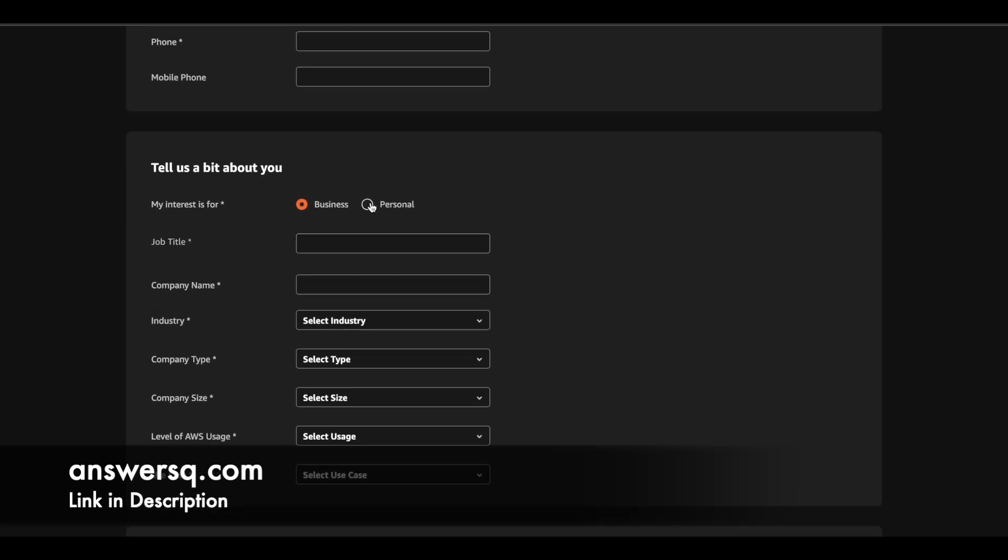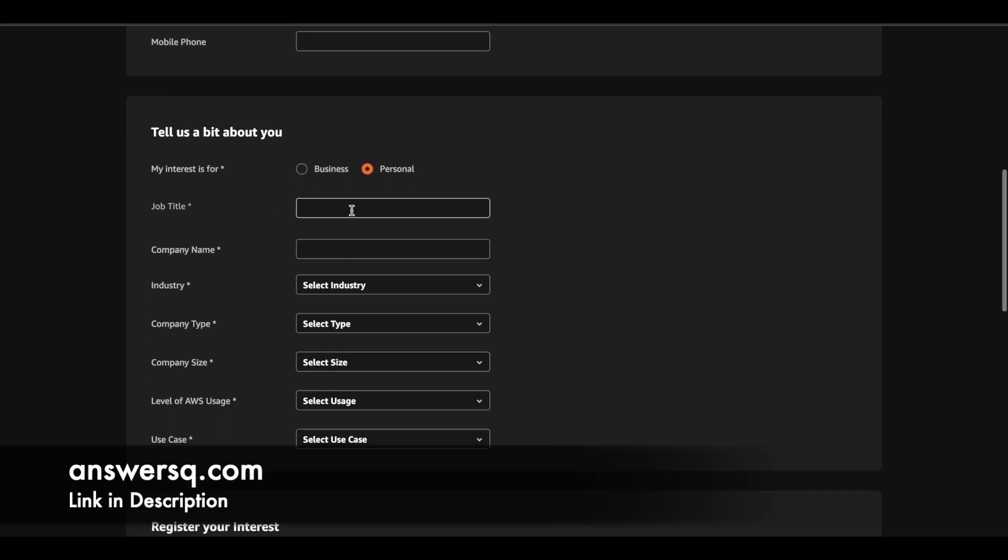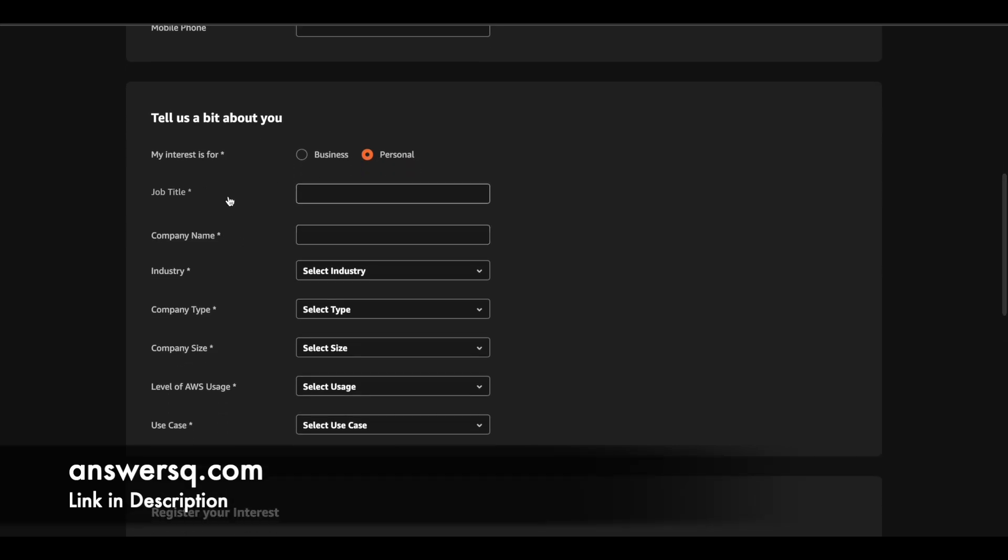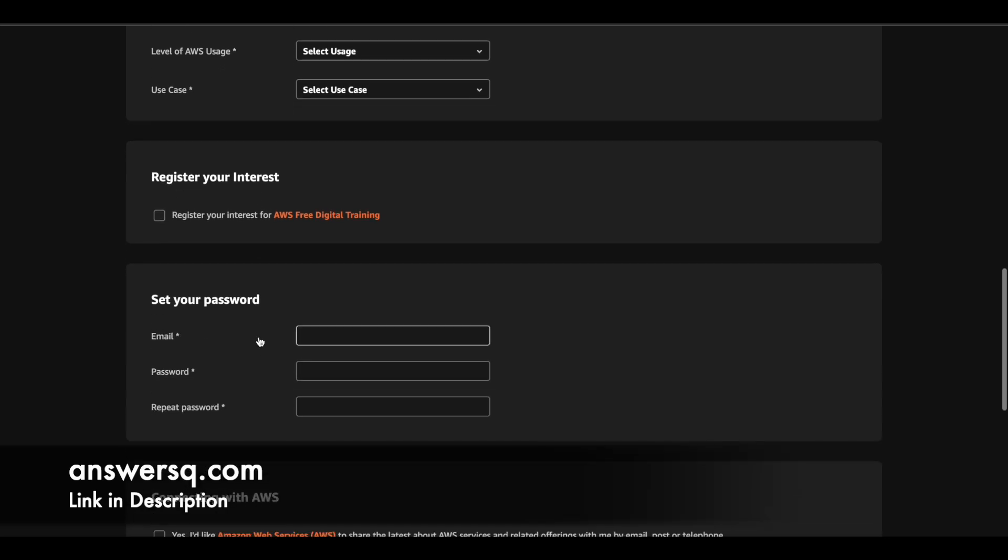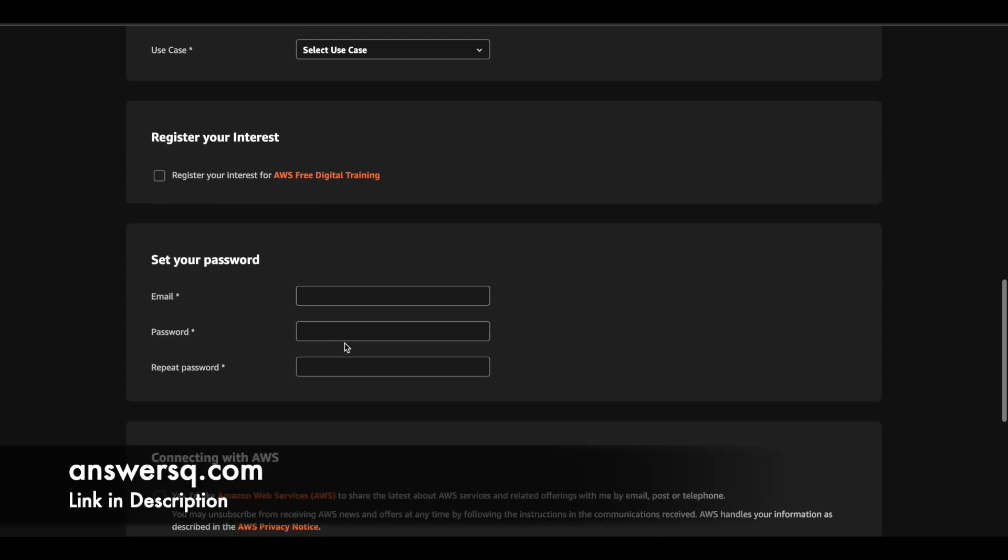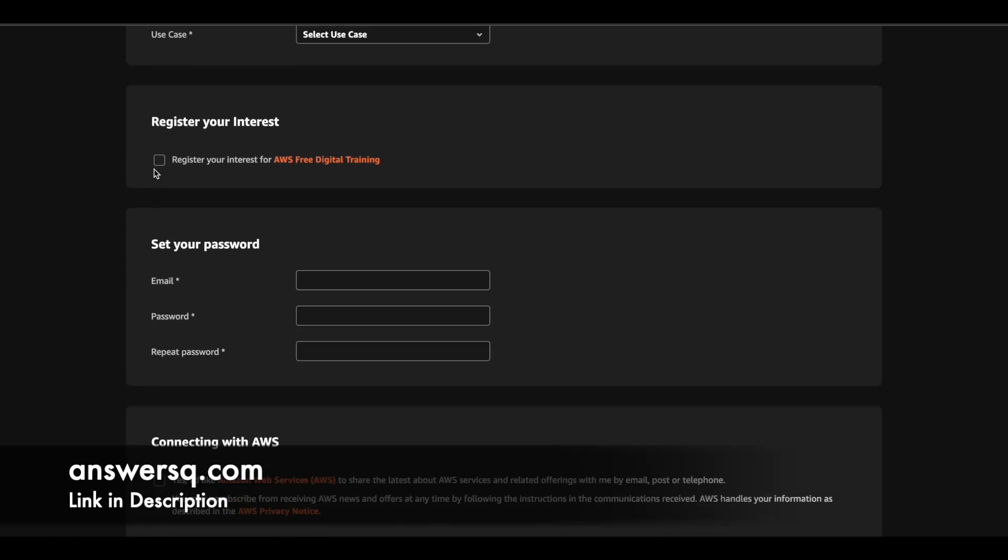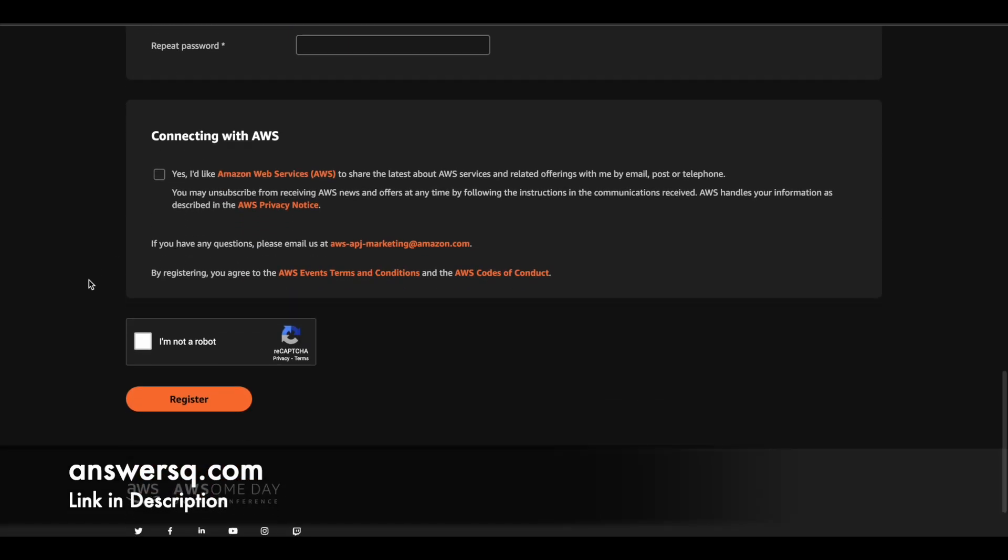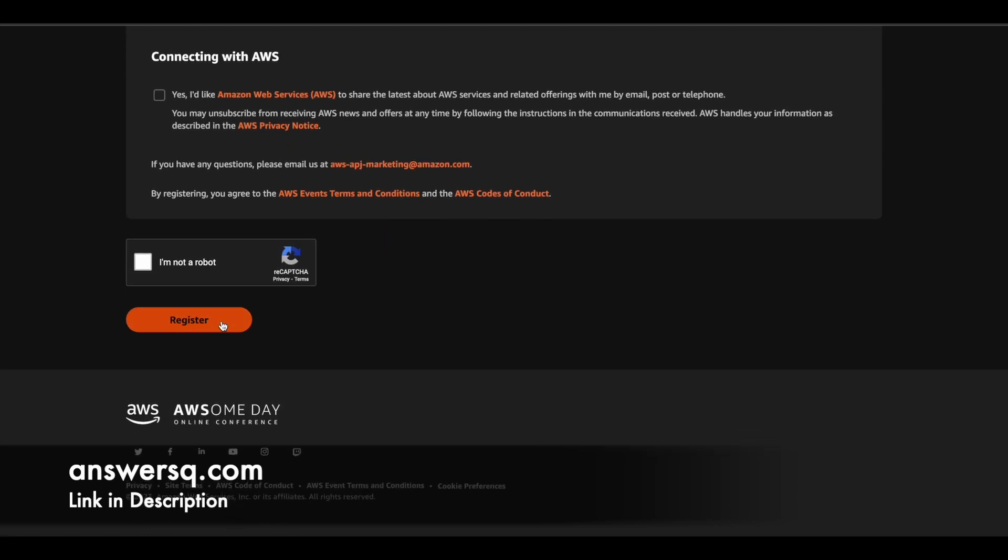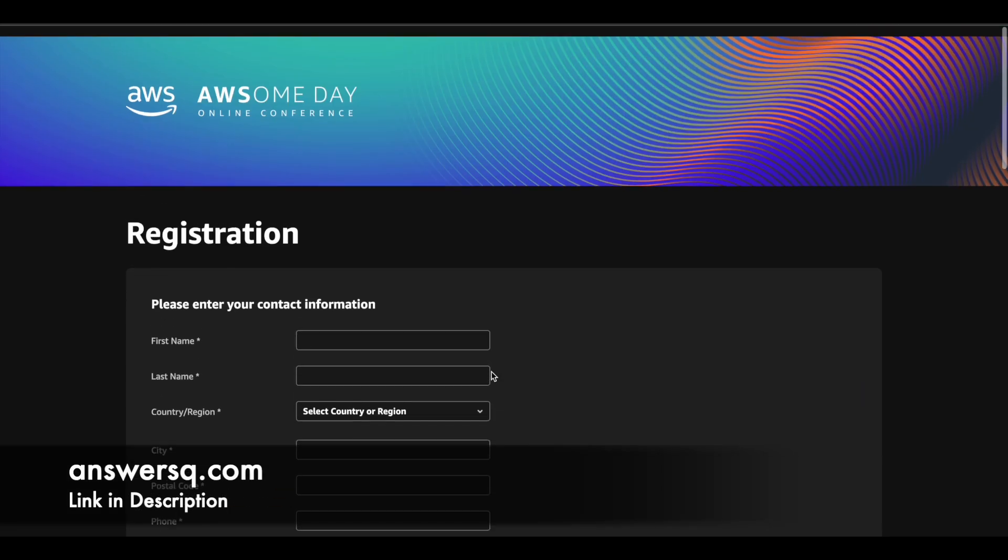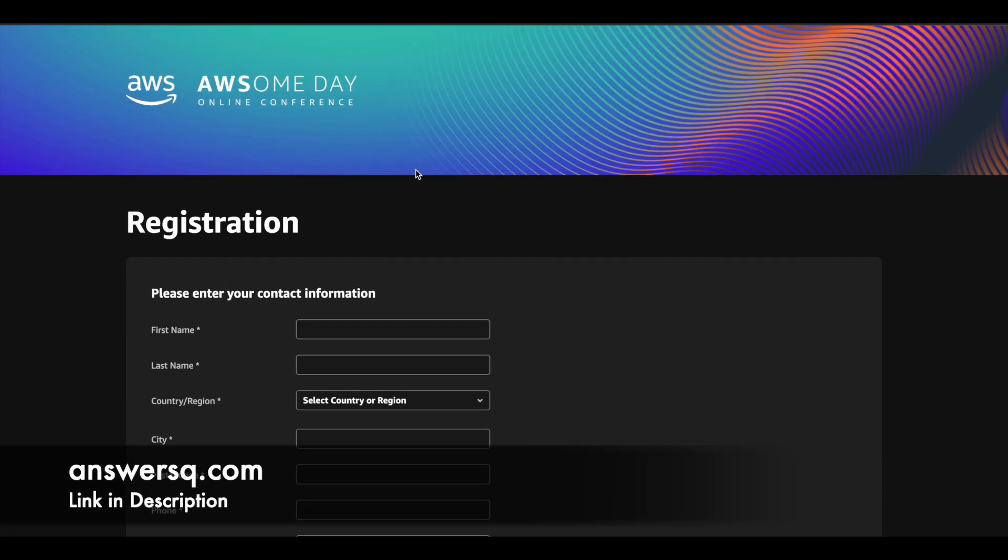And then in this section, just select personal. If you are doing it personally, just say that the interest is personal and give your job title, company name. If you are a student, you can just type not applicable or something like that. If you are a student or if you think these things are not applicable for you, you can choose any options. So just do it. And then you can simply give your email address here and set a password for your account and also check this box. And once you are done with it, just verify that you are a human. Just do this verification and then click on this register button to register for this awesome day online conference, which is a one day free cloud training event provided by Amazon Web Services.